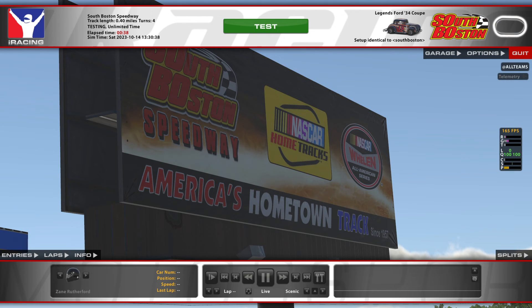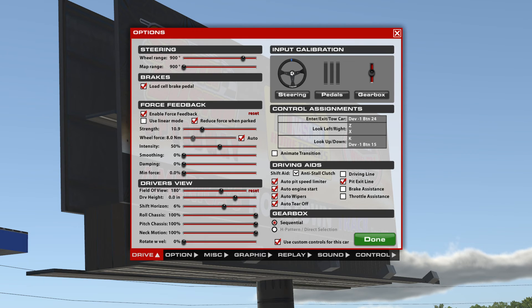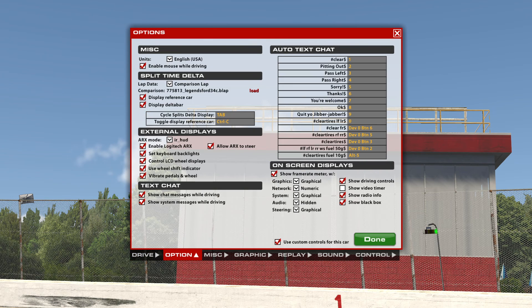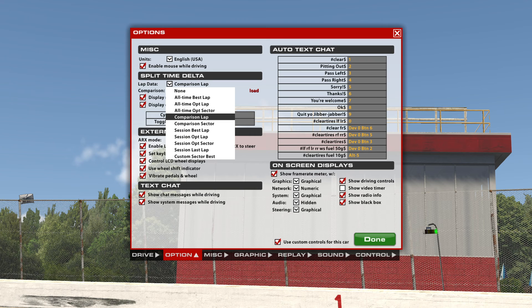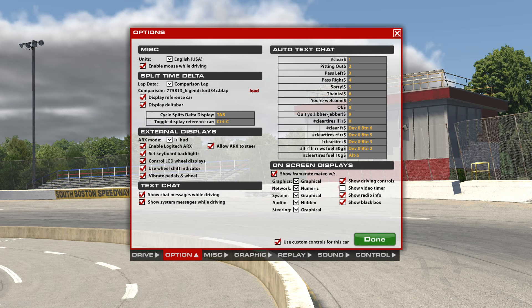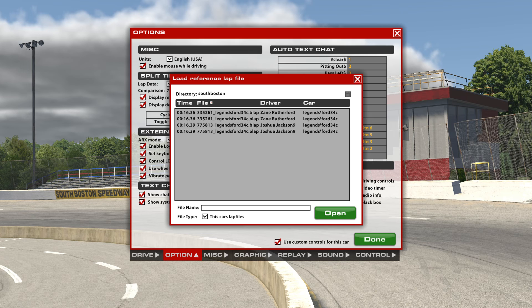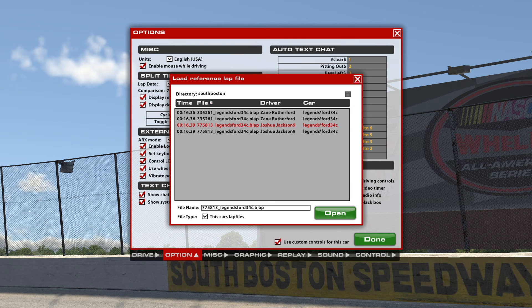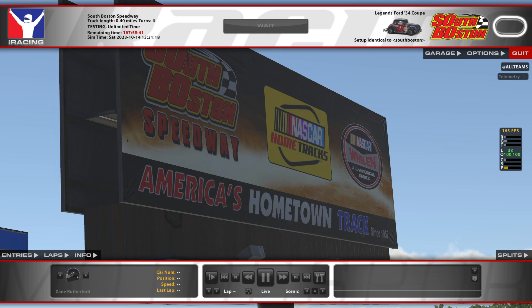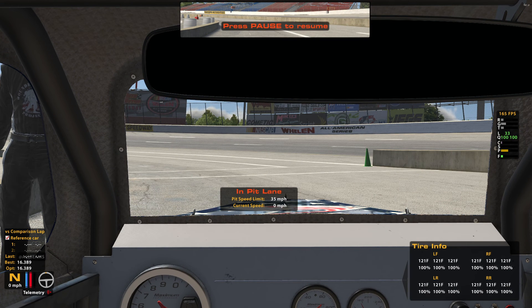Once you have your files in place in the lap file folders, iRacing is loaded up. Go into the Options tab, set the comparison lap — not the sector, the sector is not useful, use a comparison lap. Go to Load — Joshua from my Discord provided these for me when we were running South Boston because I was struggling. Open that up and make sure that 'Display Reference Car' is checked. Once you have those things in place, just get in your car and run some laps.